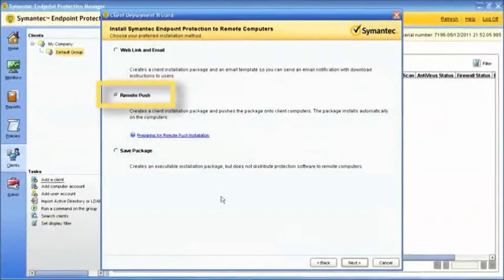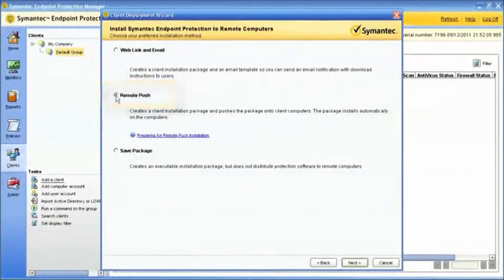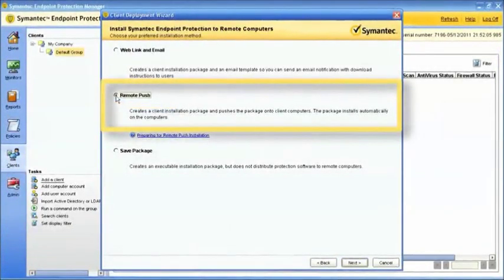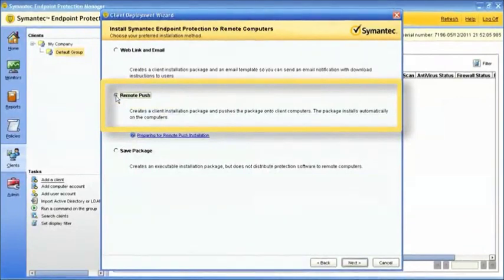The Remote Push Installation provides the ability for administrators to push and install the client software to computers on the network from the console.